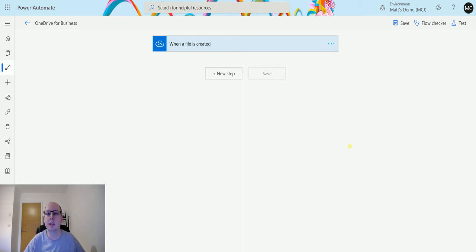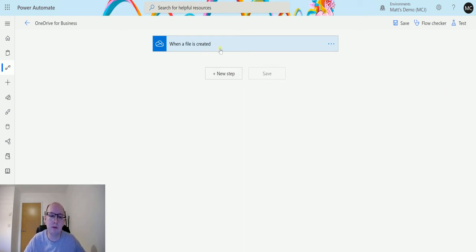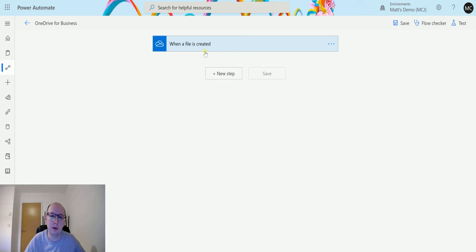So let's take a look at it today. In Power Automate here I've got a trigger which is a OneDrive for Business trigger of when a file is created. Going to ignore the trigger.